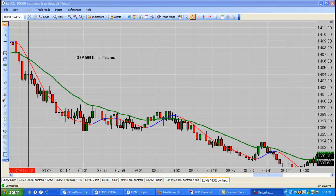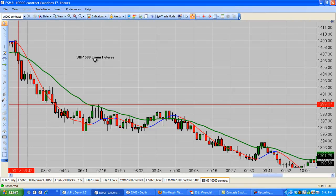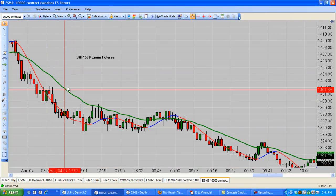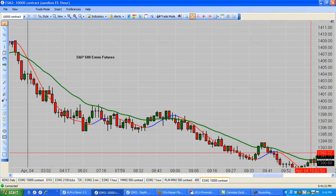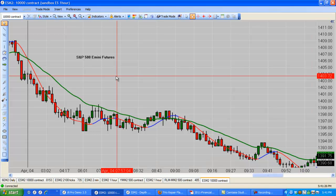Greetings, Dwayne from CFRN. We are recapping the S&P 500 E-mini futures for April the 4th. Today is the 5th. If I get two videos done tonight, we'll be caught up. And if I don't get two done tonight, tomorrow's Good Friday — I can do the other one tomorrow and we'll be caught up.